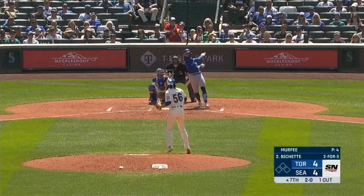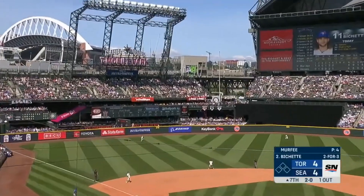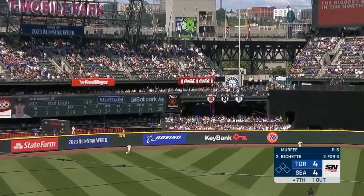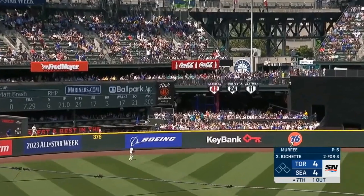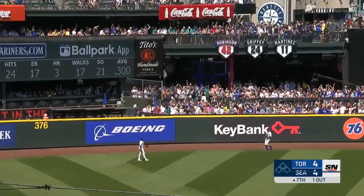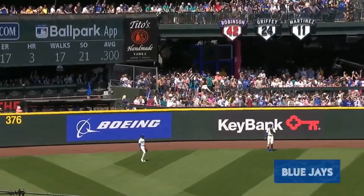Bowe Bichette. The 2-0 slider launched to left center field. Haggerty and Rodriguez turn around. And it lands in the Blue Jay fans.